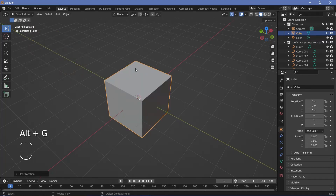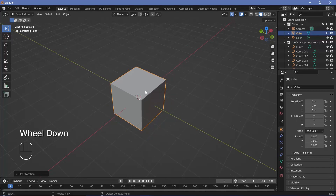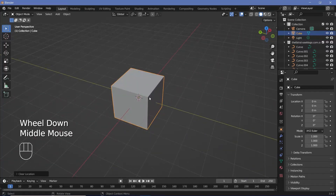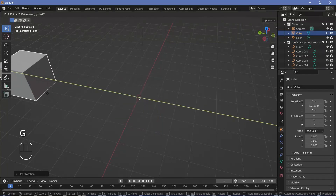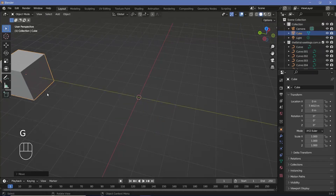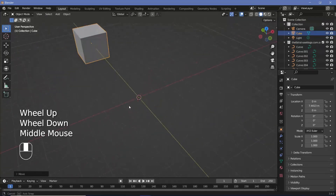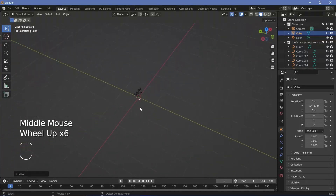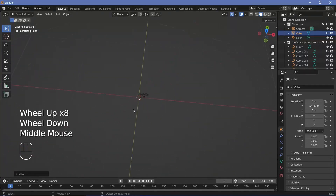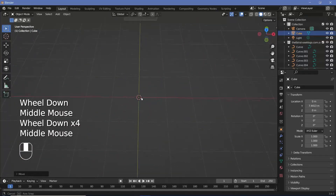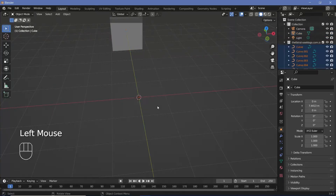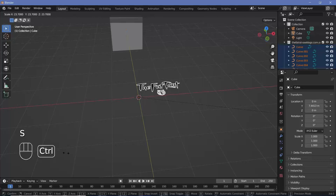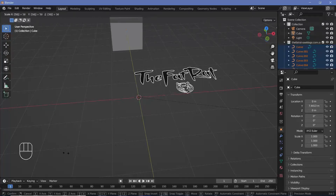Even though the SVG is imported, you can't really see it for two reasons: it's at the origin hidden by the default cube, and it's really small. Grab the default cube on the Y-axis and move it to the side. If you zoom in you'll see the logo. For most SVGs, highlight everything, press S, and scale it up by a large number — I'll go with 50.